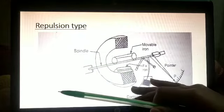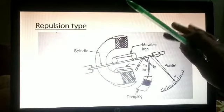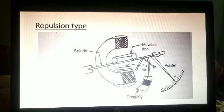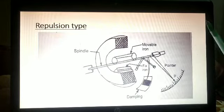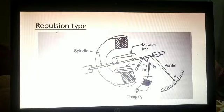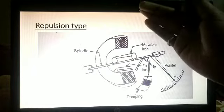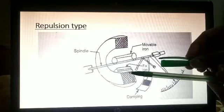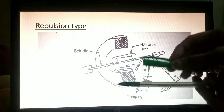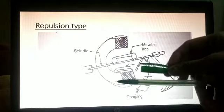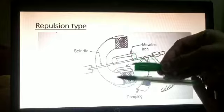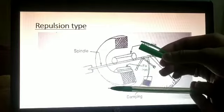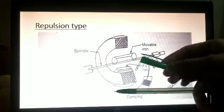Now we will see the repulsion type moving iron instrument. In a repulsion type, there are two iron pieces placed in the same magnetic field. Since they are magnetized with the same polarity — both south, for example — they will repel each other. This is the repulsion type working principle.